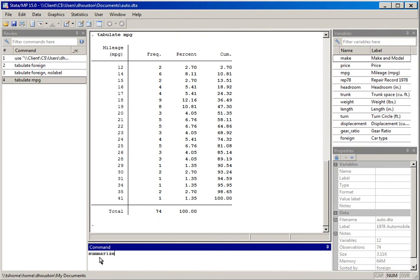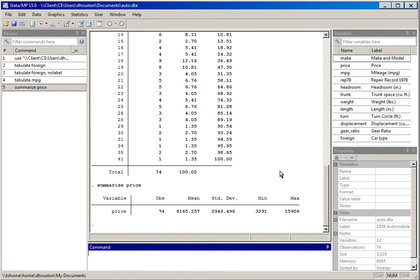I like to use the entire name of the command for clarity. So I'll type summarize and then the quantitative variable price and hit return. The default output generates the number of observations, the mean, standard deviation, and the minimum and maximum values for this variable.